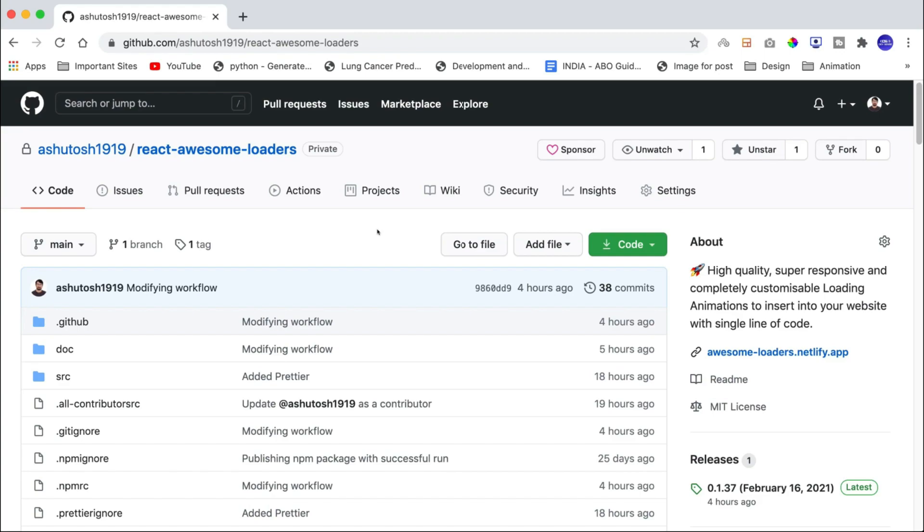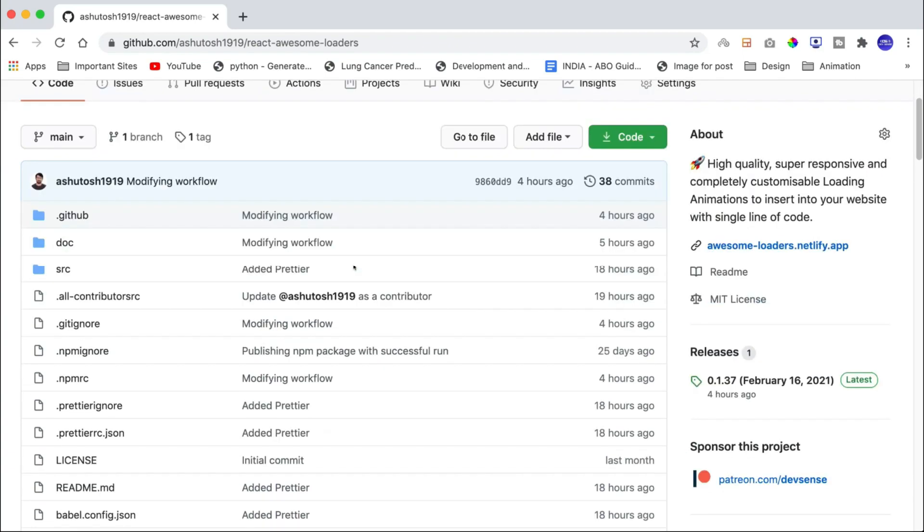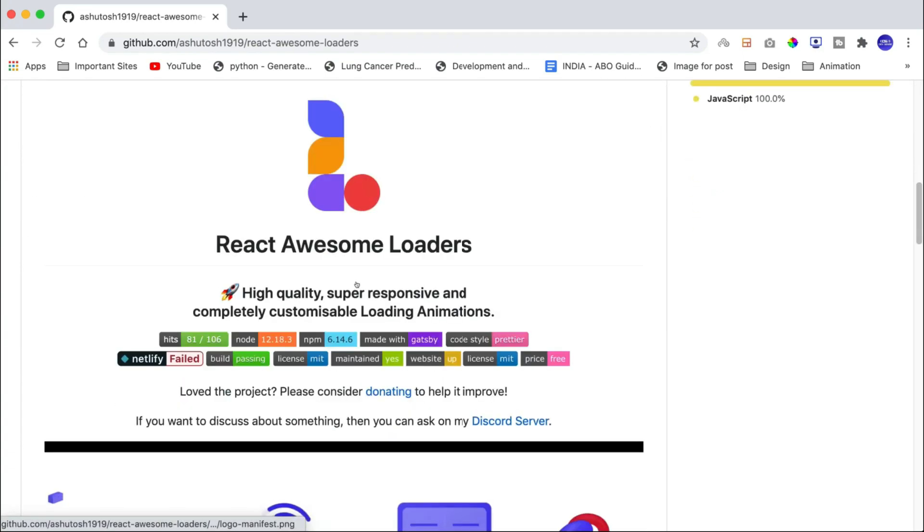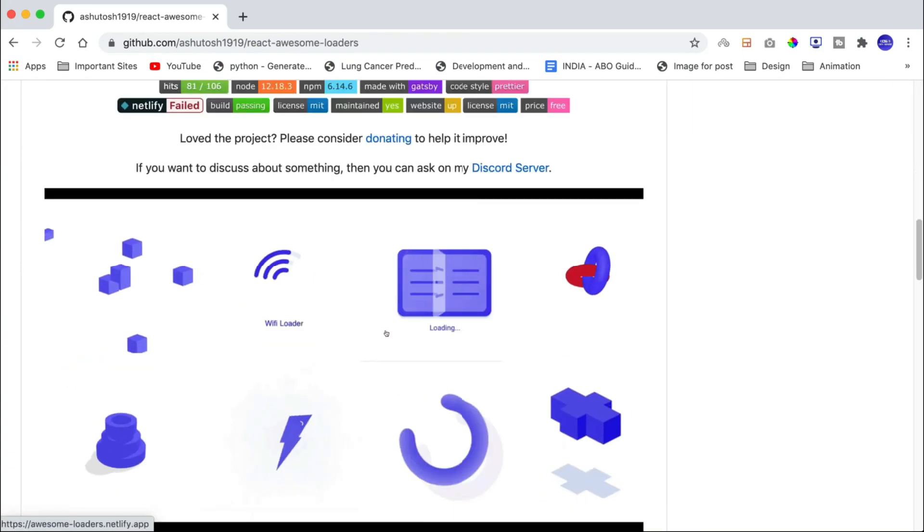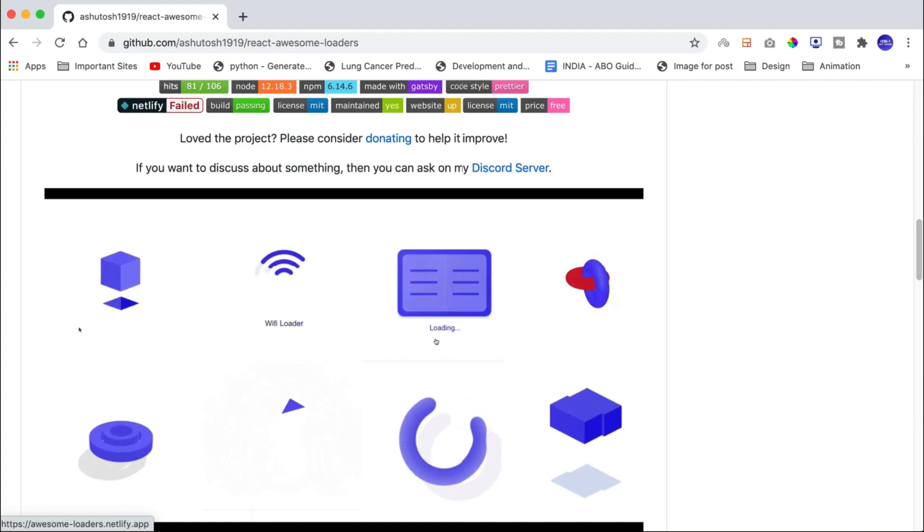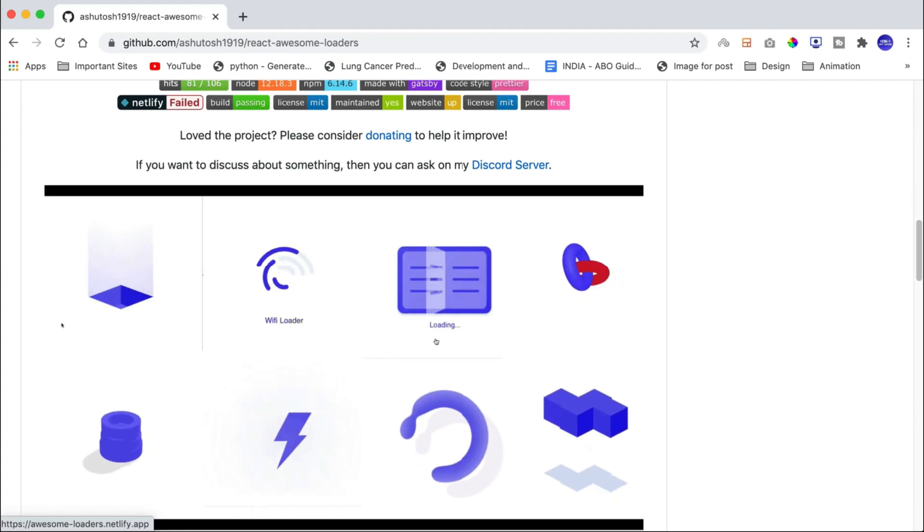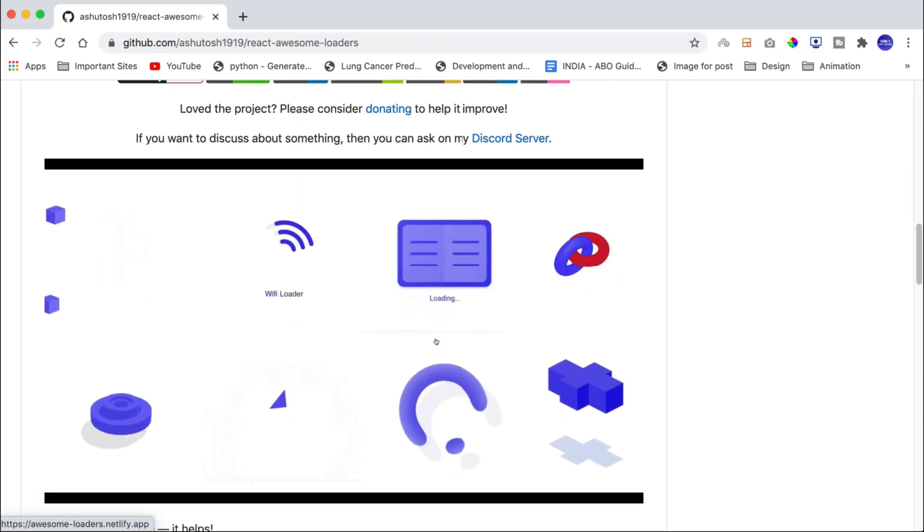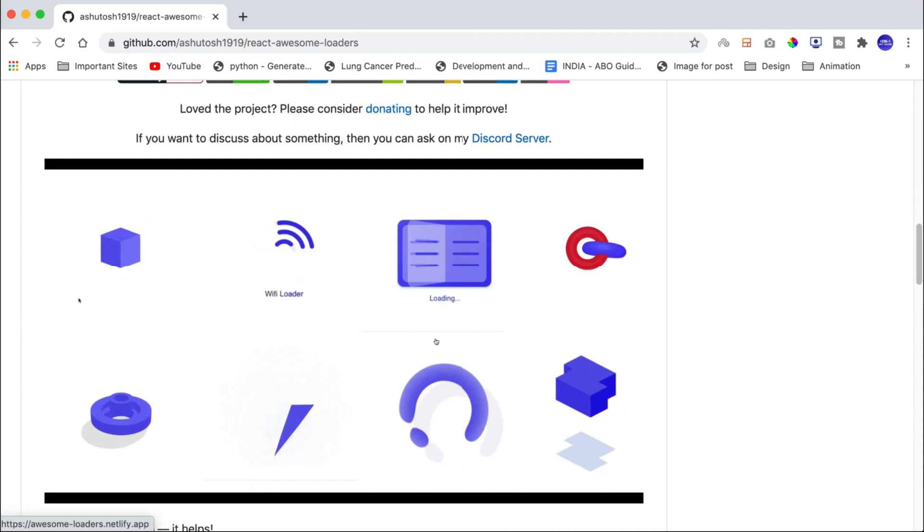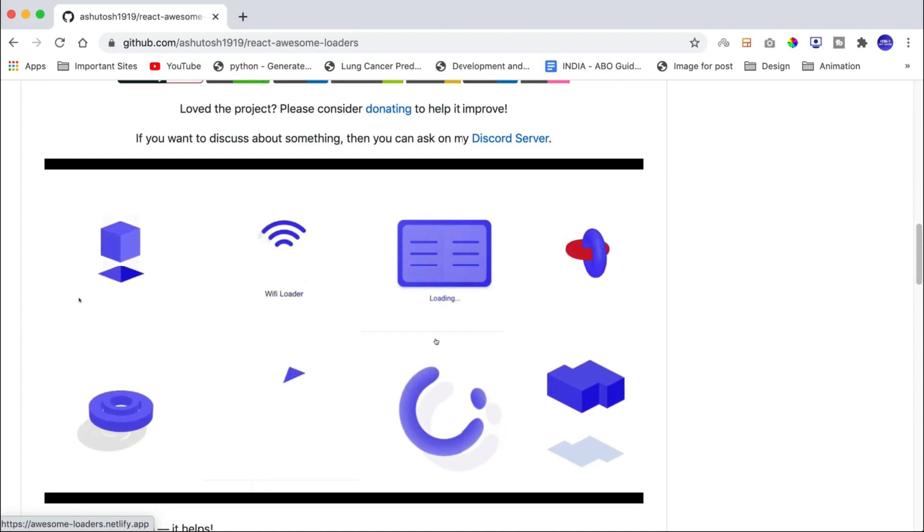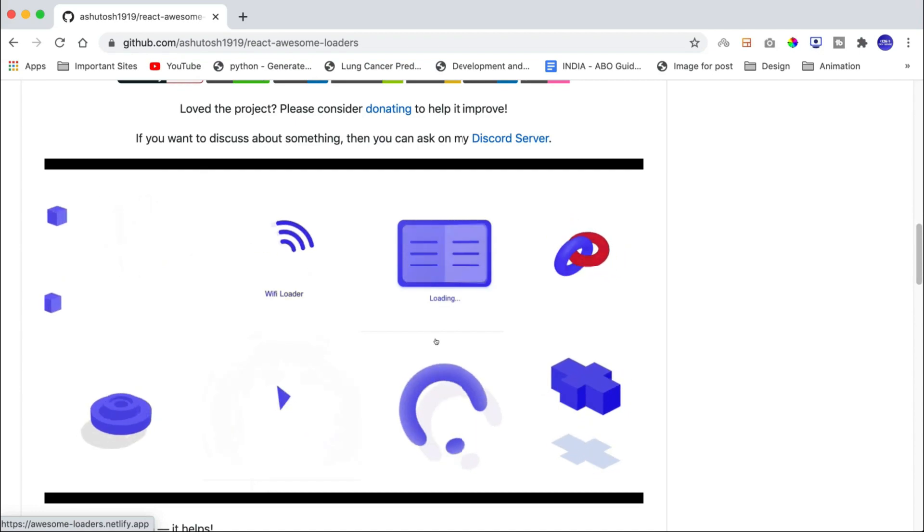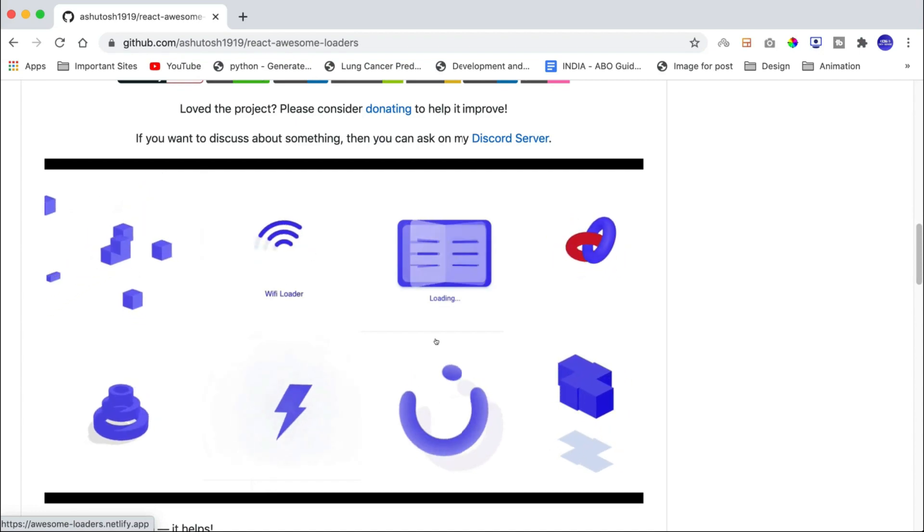Hello everyone, I am Ashutosh and I am back with another amazing open source project. This project provides an NPM package with which you can create these kinds of awesome loading animations. And the best thing about this package is that the animations will be auto-responsive and 100% customizable.